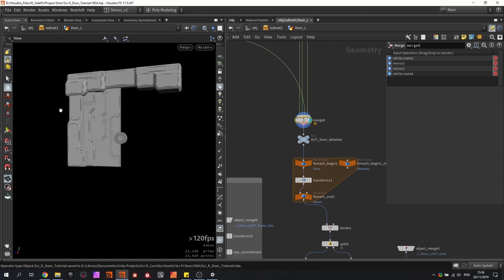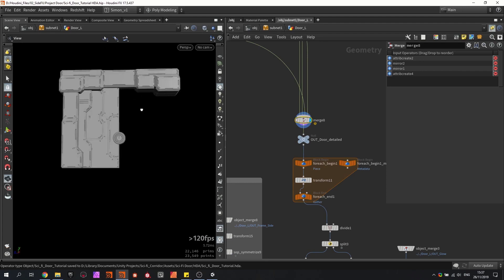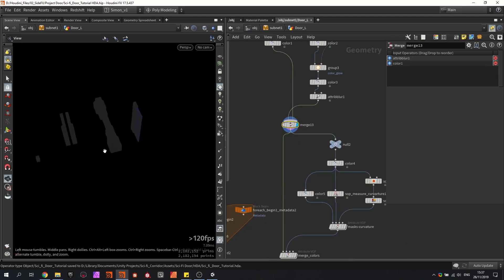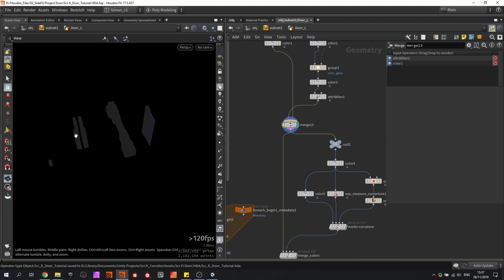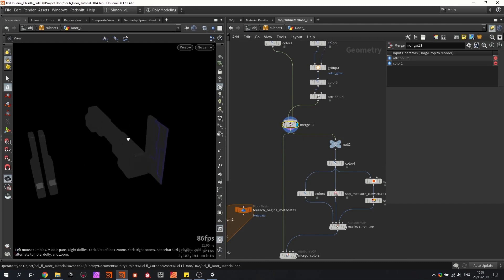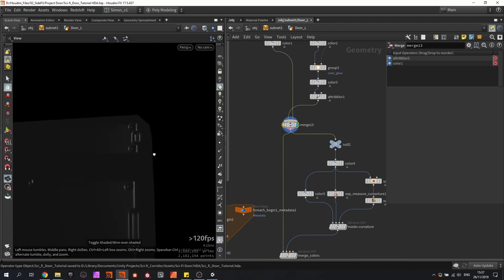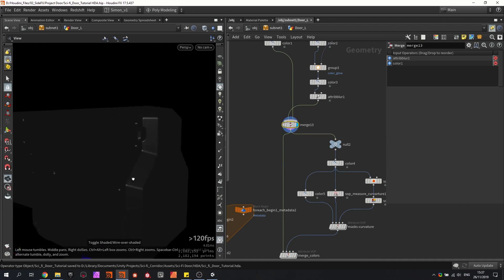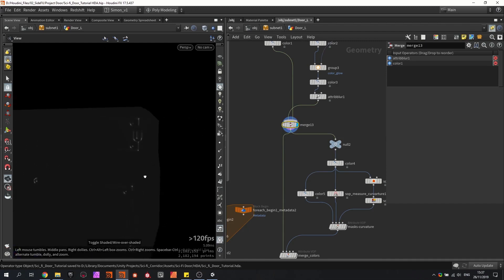I'm also going to uniquely unwrap this part, so the left and the right door are in theory using the same UV space. Then I split up the model and create the high poly. As you can see here, there are some round edges going on.